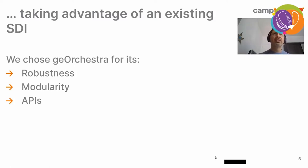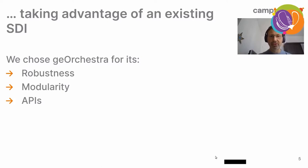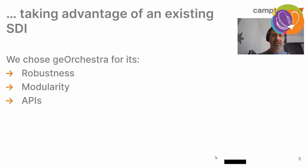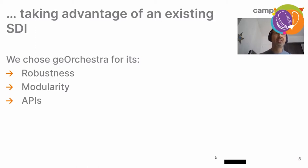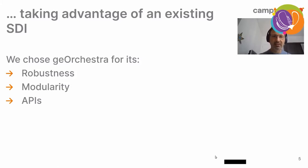So, we took advantage of an existing SDI to perform this. We chose GeoOrchestra for its robustness. And by robustness, I mean it powers tens of important SDIs around the world. For instance, at Deutsche Telekom in Bolivia. And there are also several French regions and major cities who are running it in the cloud or on-premises.